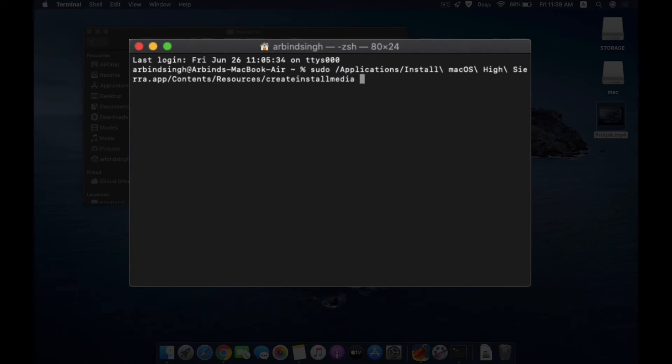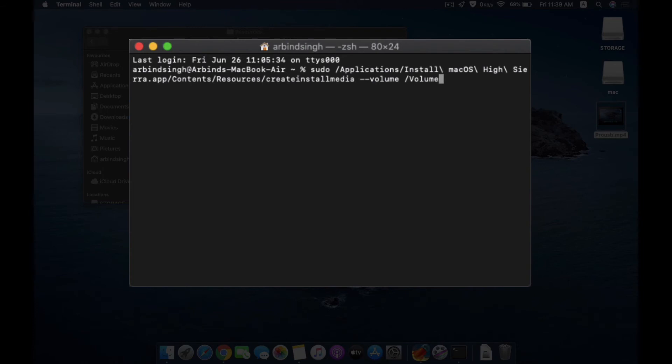After that, you need to type dash dash volume, give a space, give a backslash, type volumes. The command needs to be exact. The volume spelling is capital V-O-L-U-M-E-S, volume.